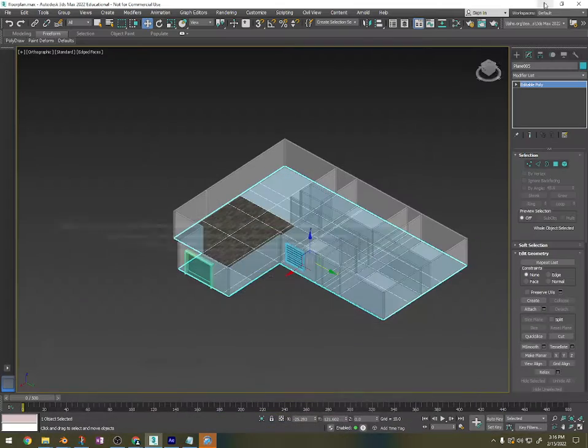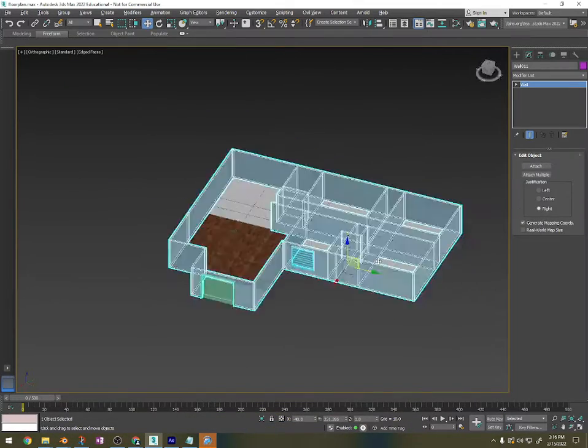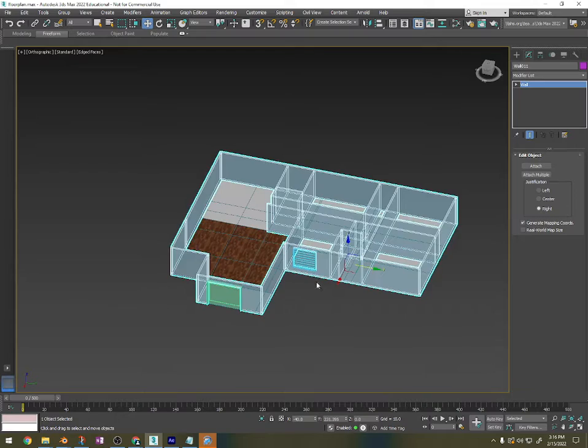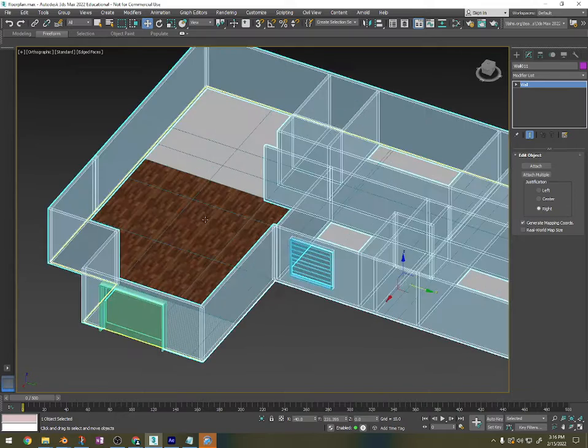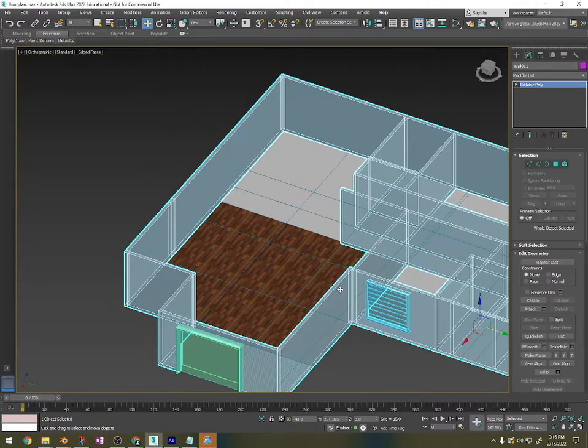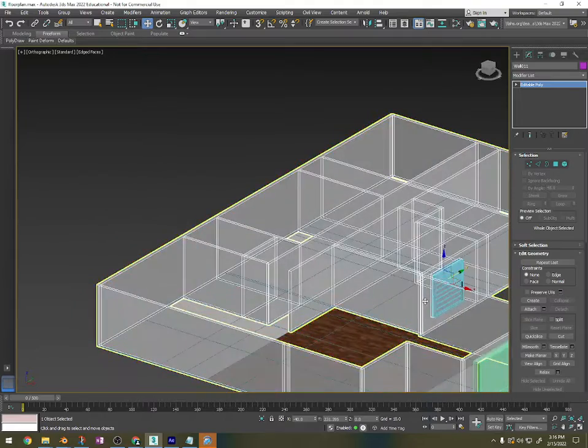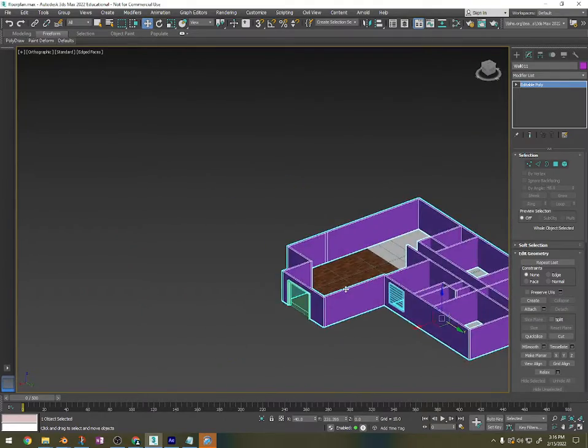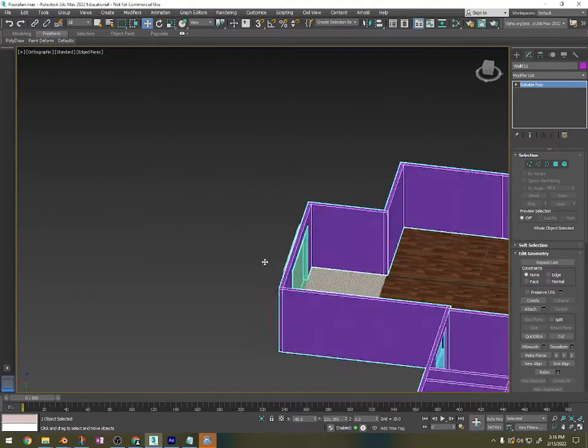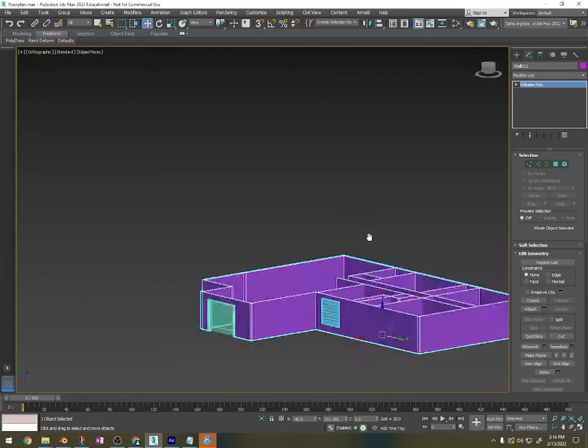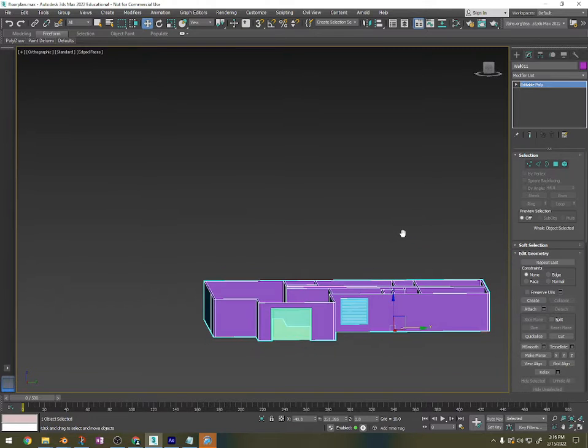Alright, in this video we're going to do the walls. So after you have created the walls and added all the doors, we're going to convert this into an editable poly that way we can add some materials. We're going to add baseboards to the bottom of all the walls.